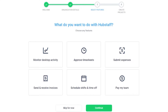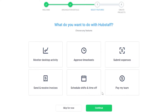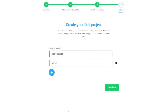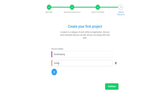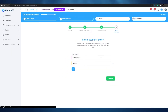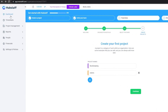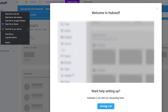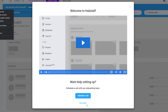Over here in front of us we have: monitor desktop activity, approve timesheets, submit expenses, send and receive invoices, schedule shifts and times off, and pay teams. We can go ahead and skip for now. Down below we have our projects — admin and bookkeeping. Let's go ahead and go over to our dashboard. This is how it looks like.